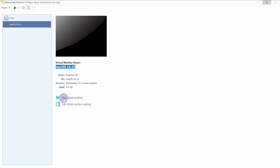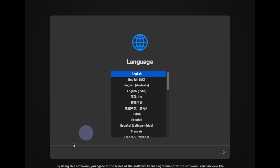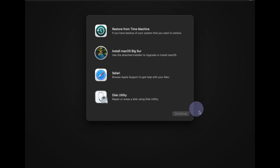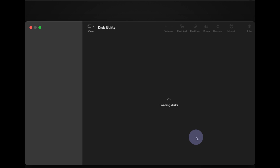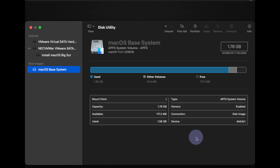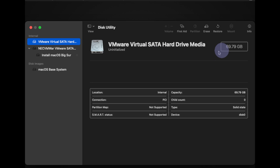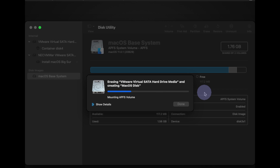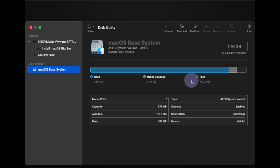Next click on 'Play Virtual Machine' or the power-on button, then click OK. You have to select your language — I will keep it English and click Continue. From here select Disk Utility and click Continue. We have to allocate a hard disk to this virtual machine, so select 'VMware Virtual SATA Hard Disk', click on it, and click the Erase button. Provide a name — I will call it 'Mac OS Disk' — and click Erase. Click Done and close this window.